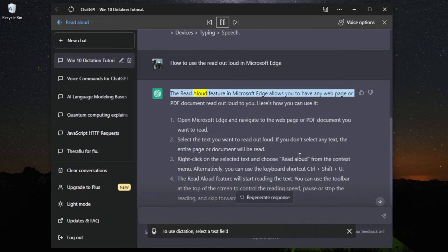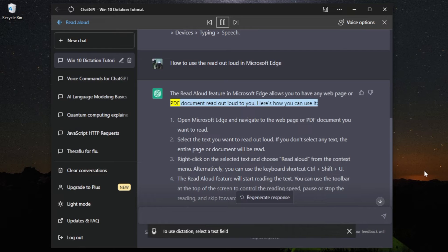The Read Aloud feature in Microsoft Edge allows you to have any web page or PDF document read out loud to you.